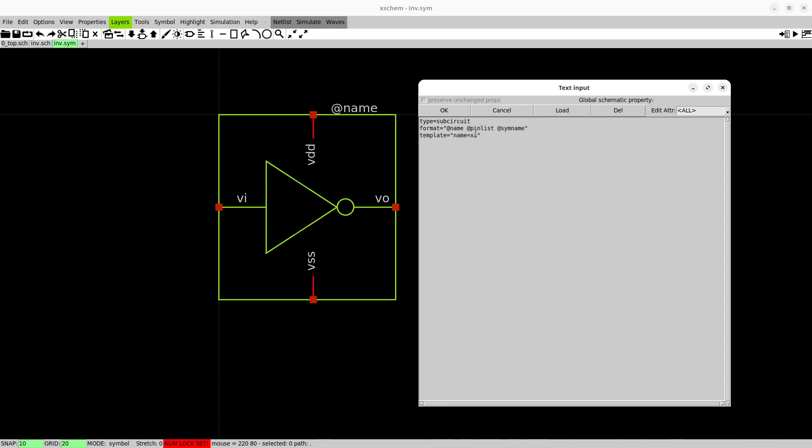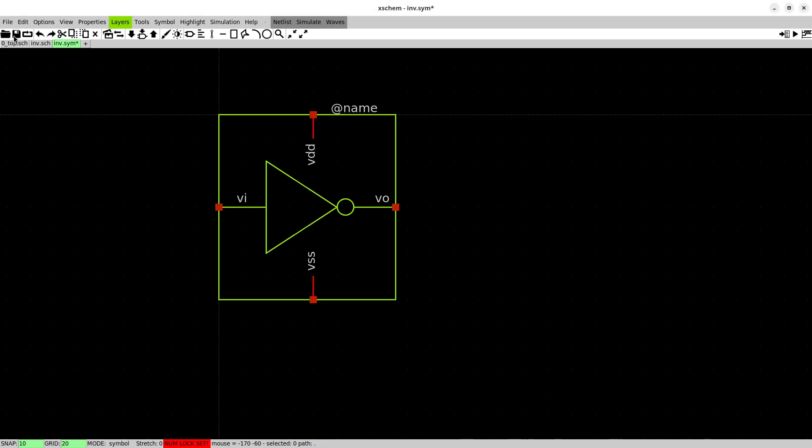For example you can change the default template name of the designator, for example to inverter. If you want to do some parameters later on you also need to insert them here but we will not do this today. So we save it and now we're good to go to creating our test bench.